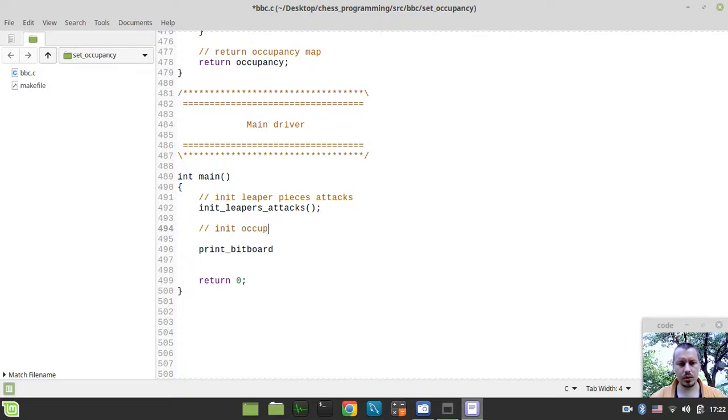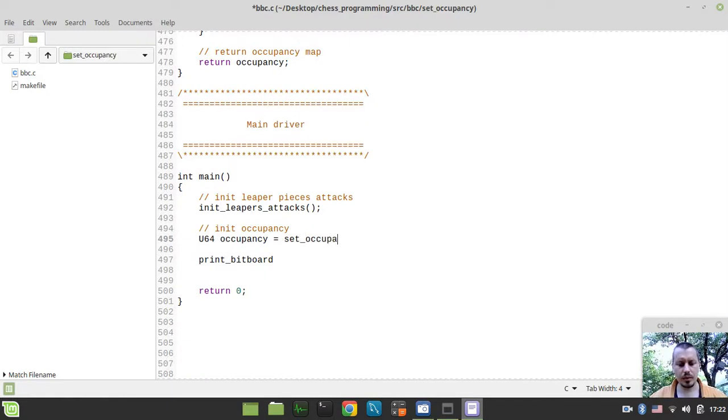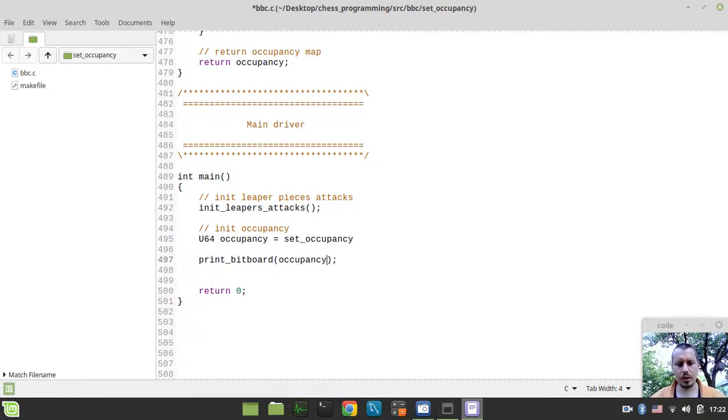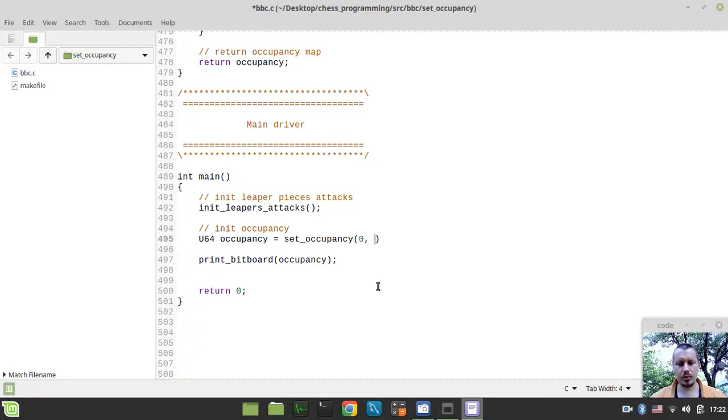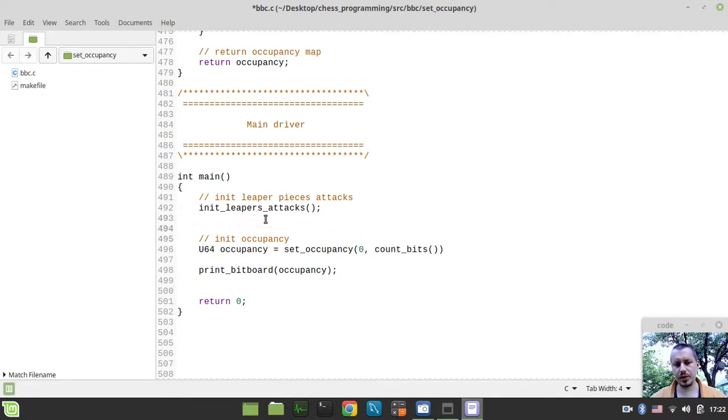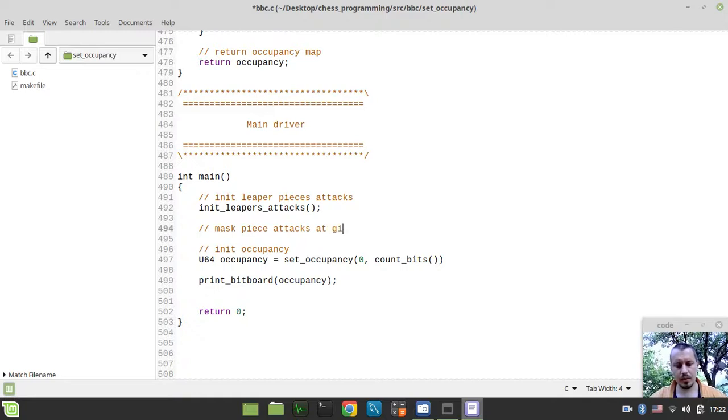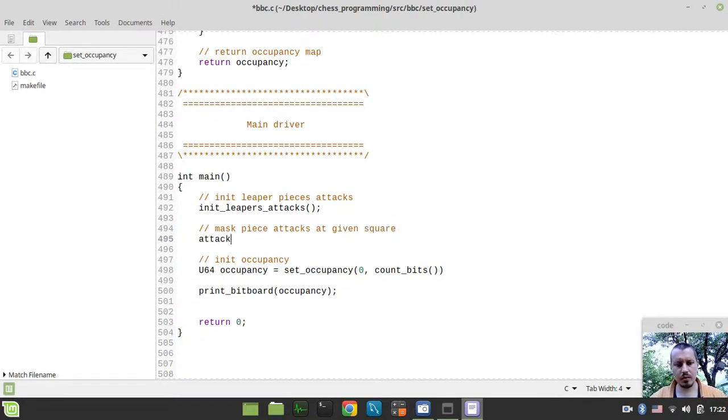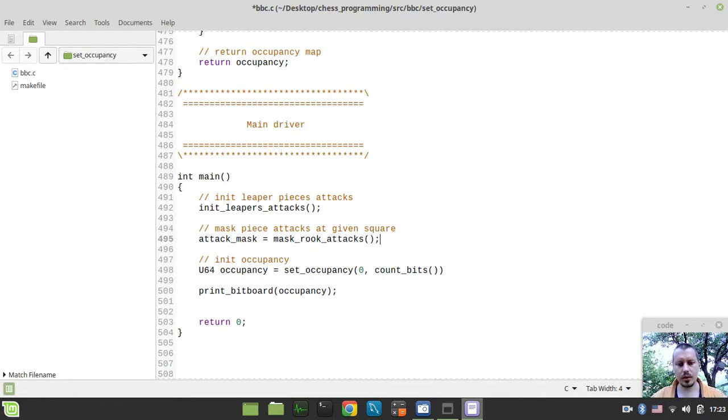We want to print it separate, but let's actually generate an occupancy. Let's just generate some occupancy in separate. So U64 occupancy would be equal to set_occupancy. And we want to print this occupancy here. And the index will start from zero. And then we need to count bits of... So we actually need to mask a piece attacks at a given square. So let's create the attack mask variable here. And let's say mask, let's start with the rook attacks. So let's say mask_rook_attacks. And let's do it on the square, say a1.